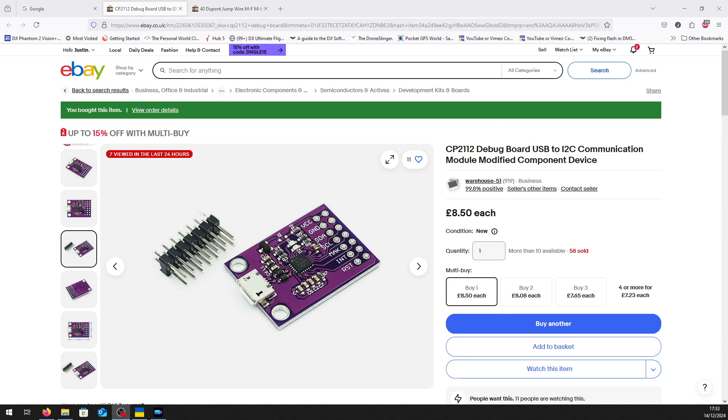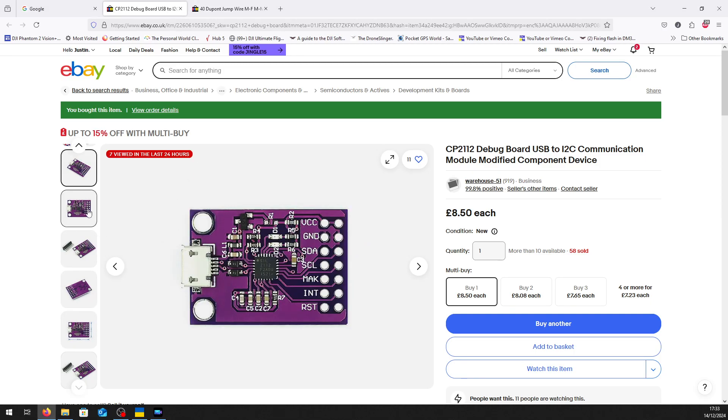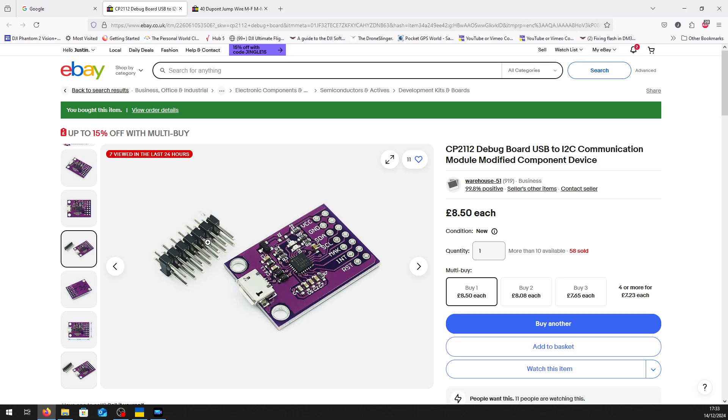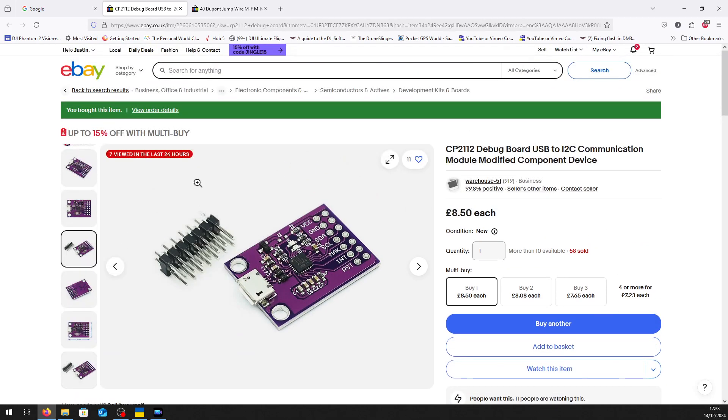It's eight pounds fifty, but if you hunt around eBay you'll find them cheaper. If you go on AliExpress, you'll find them even cheaper. Some pictures show the board with these little pins already soldered in place. I haven't found one yet that comes with the pins soldered, so you will need some minor soldering skills.